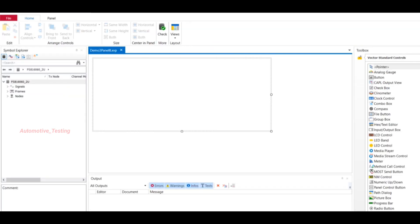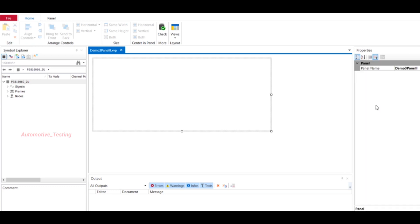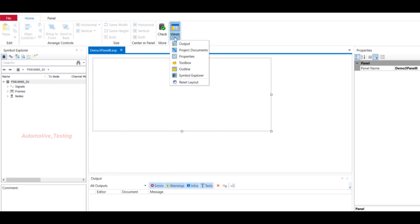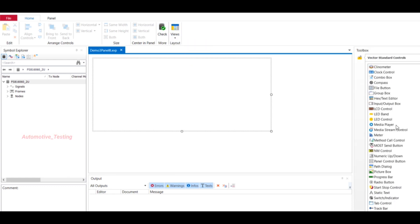Once you select Panel Designer, this window will be opened. Here you can see File, Home, and this blank page. Sometimes in the top right corner the Toolbox will not be visible. If I close this and want to open it again, just go to Home, select Views, select Toolbox, and all your toolbox will appear here.